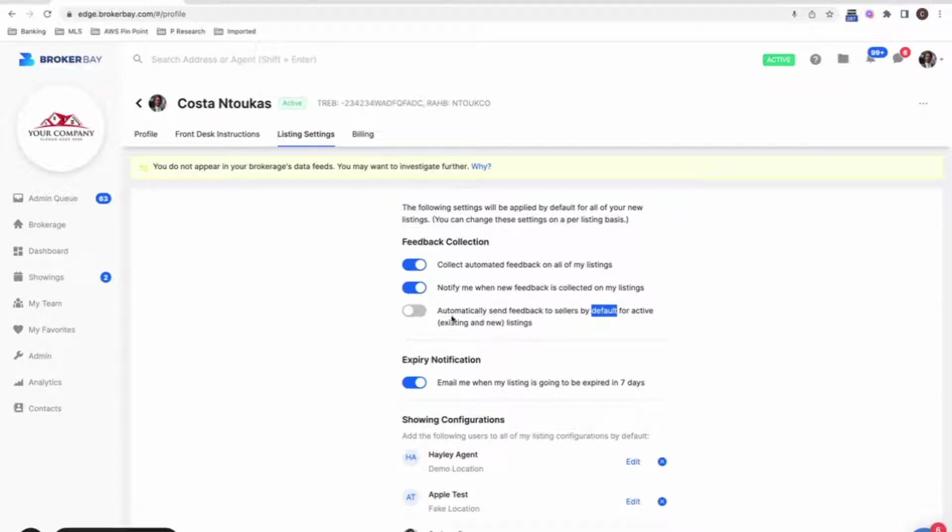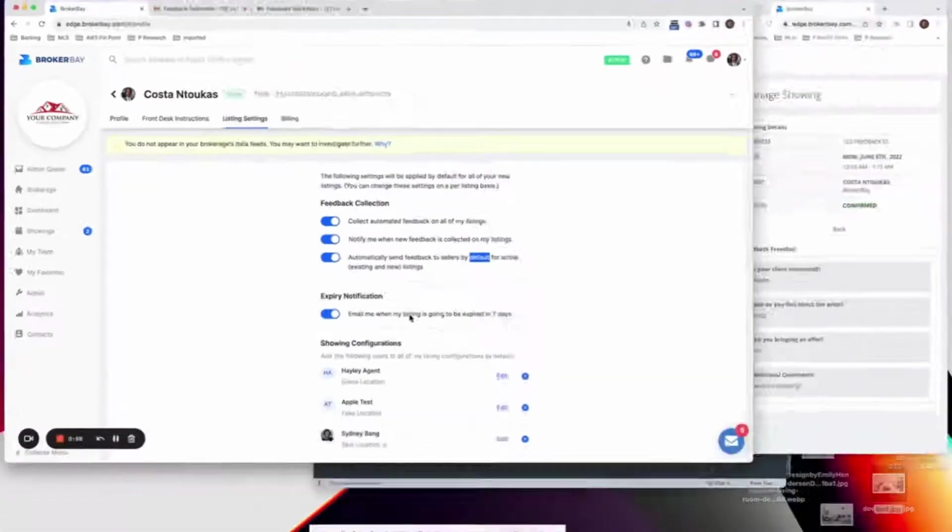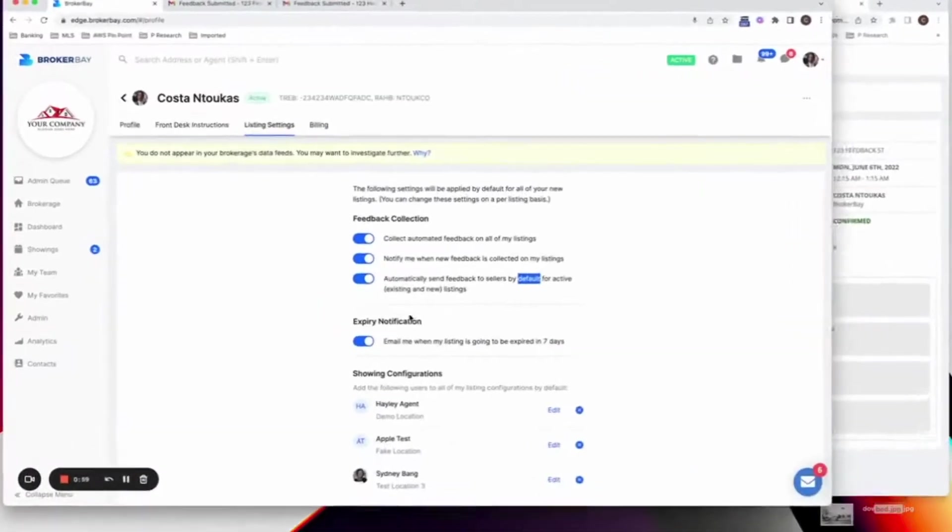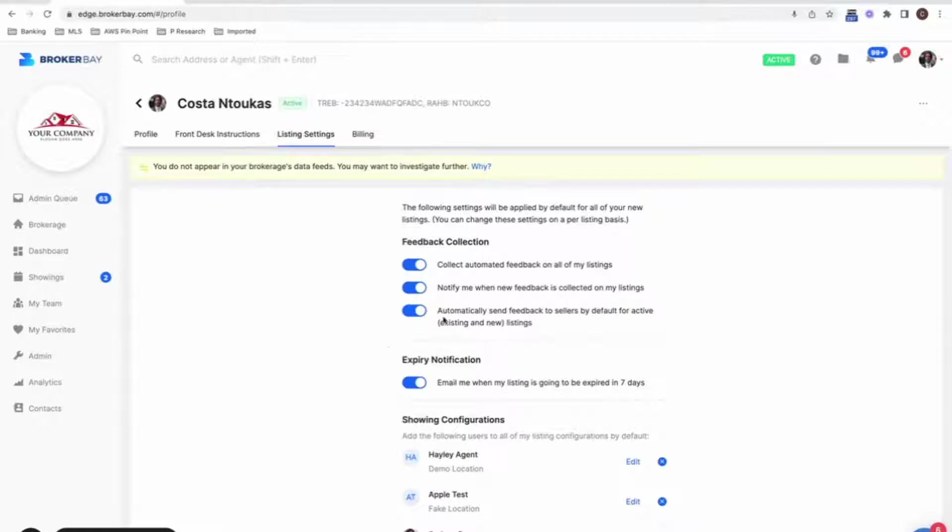So by turning this on, moving forward on all of your existing listings and all of your new listings, every time feedback comes in on your listings will automatically notify your sellers and it will be available to them in their dashboards. Awesome. So feel free to turn this on for all of your listings by default.